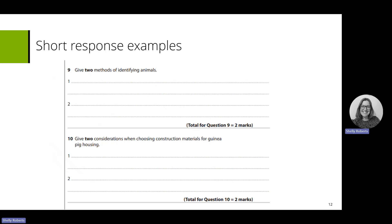Short response questions are short and simple. For example, 'give two methods' — learners just need to state the method, they don't need to explain it. Not spending too much time on these. For 'give two considerations', the consideration may take a little bit longer because they might explain what it is, but it's not a deep question. It's only worth two points, so they get one point for one consideration and one point for the second consideration.